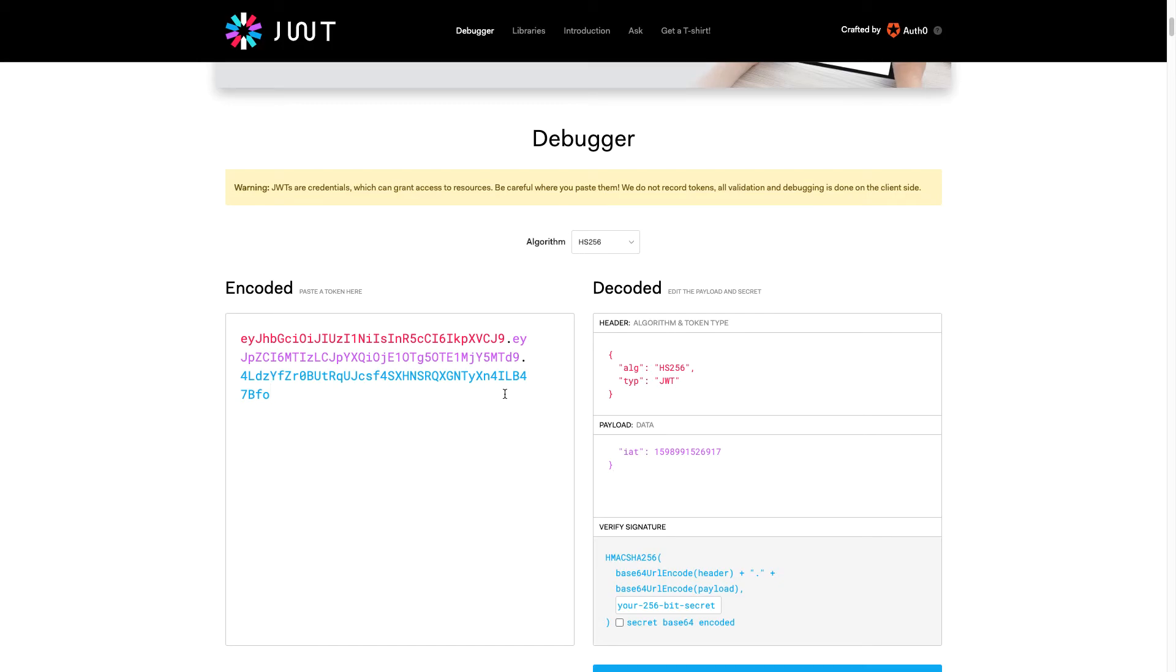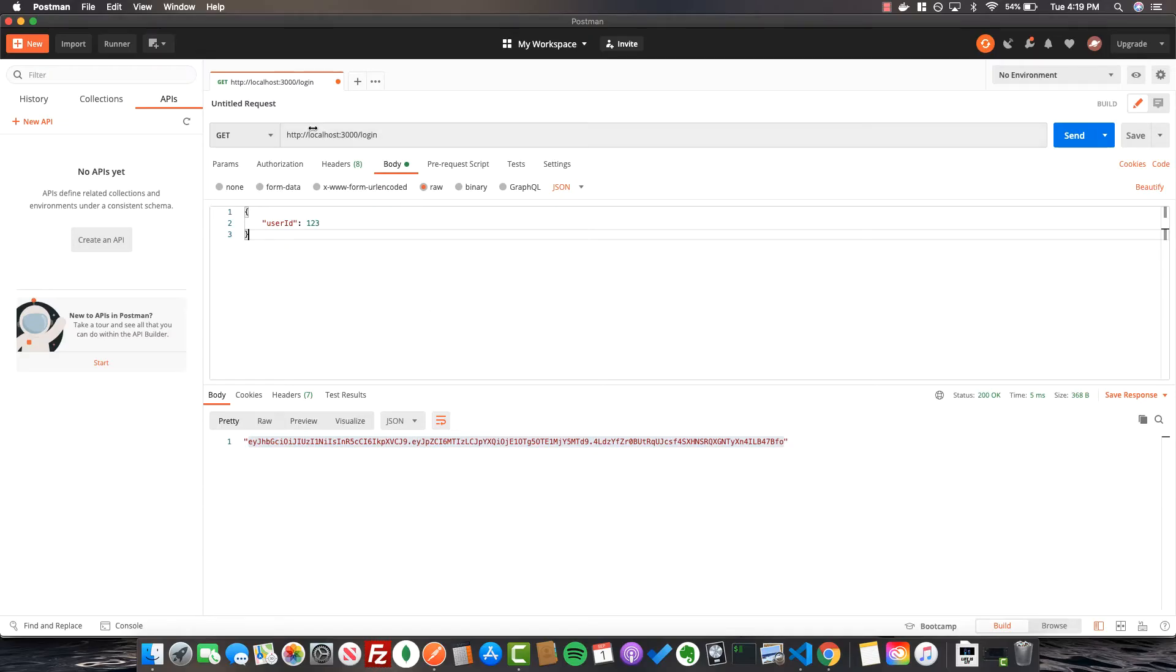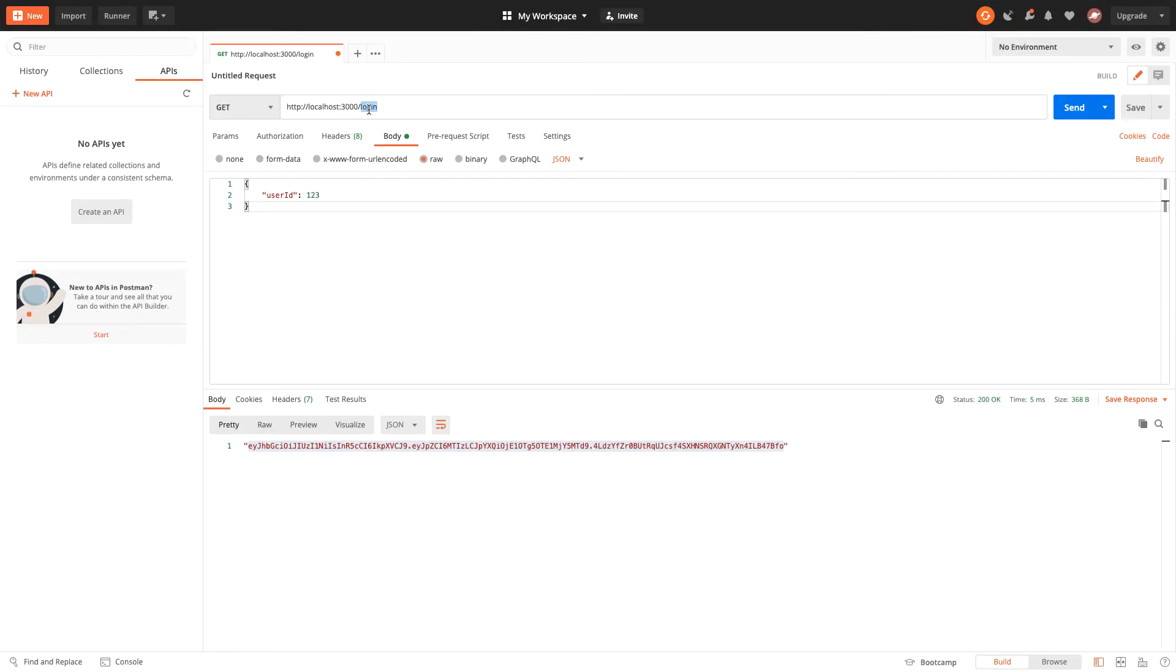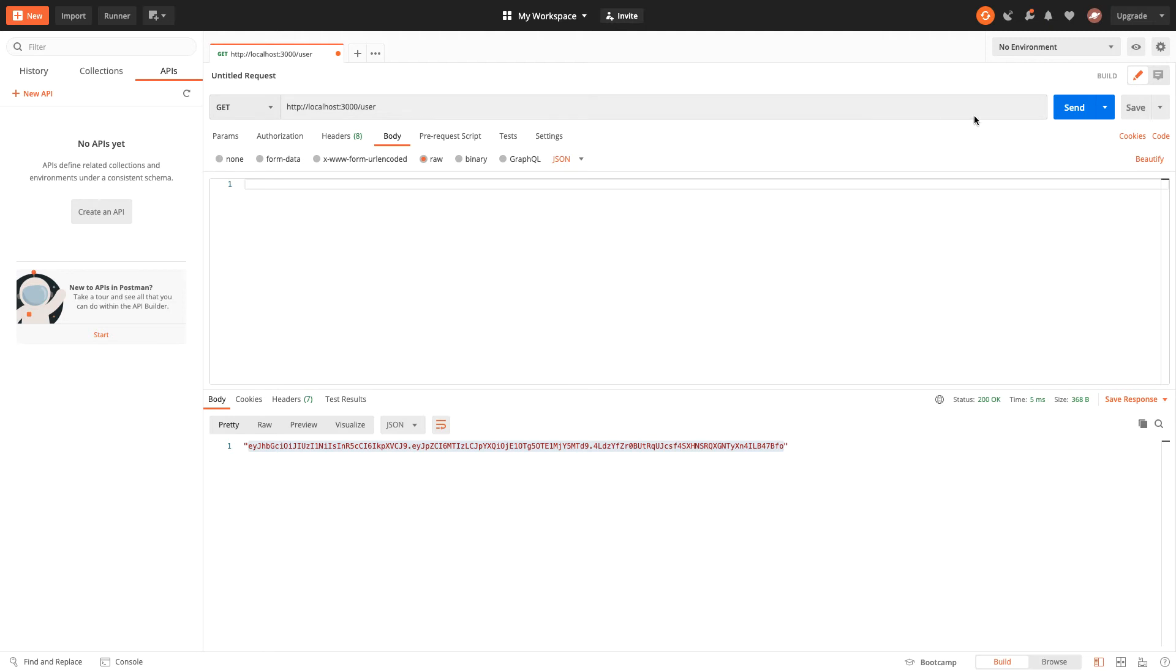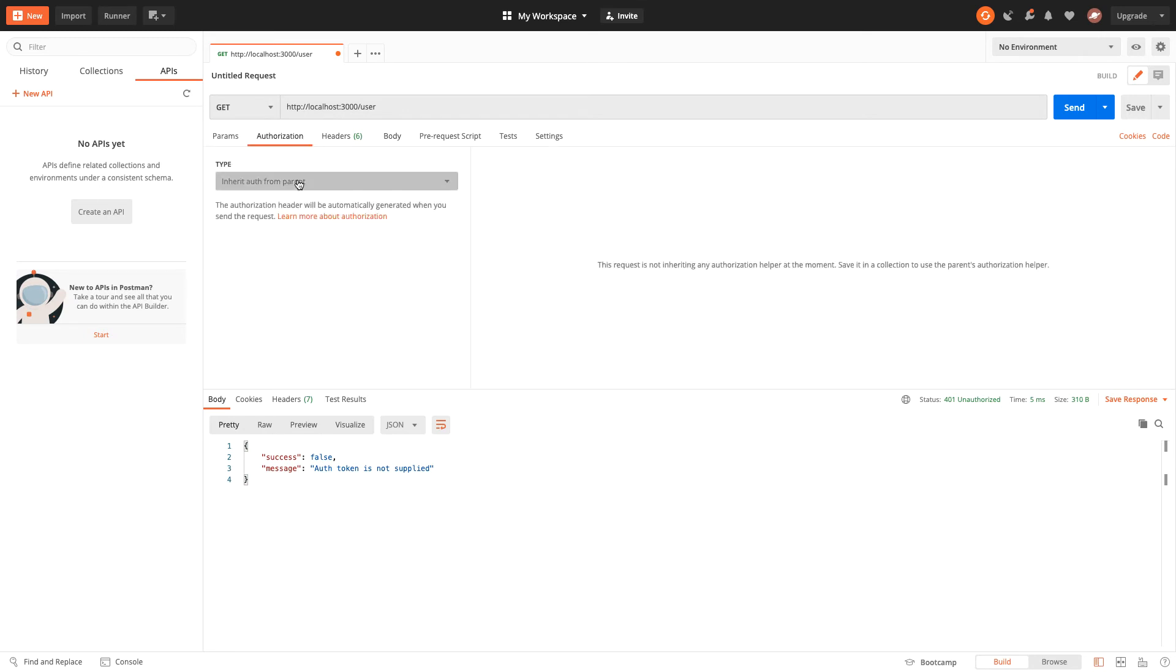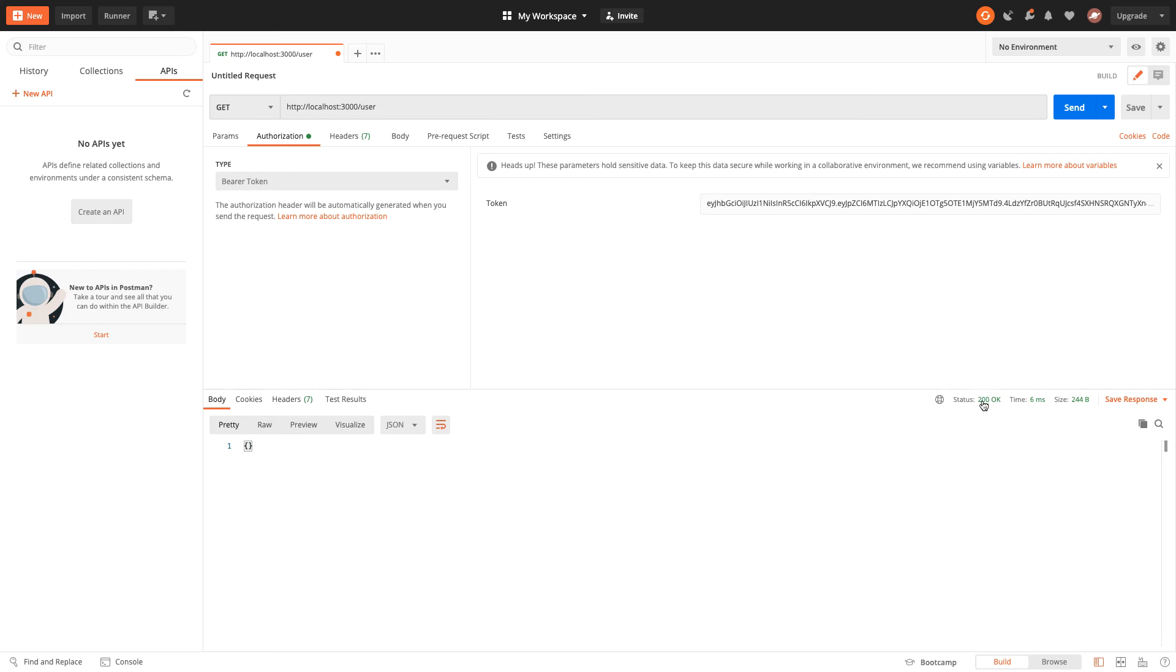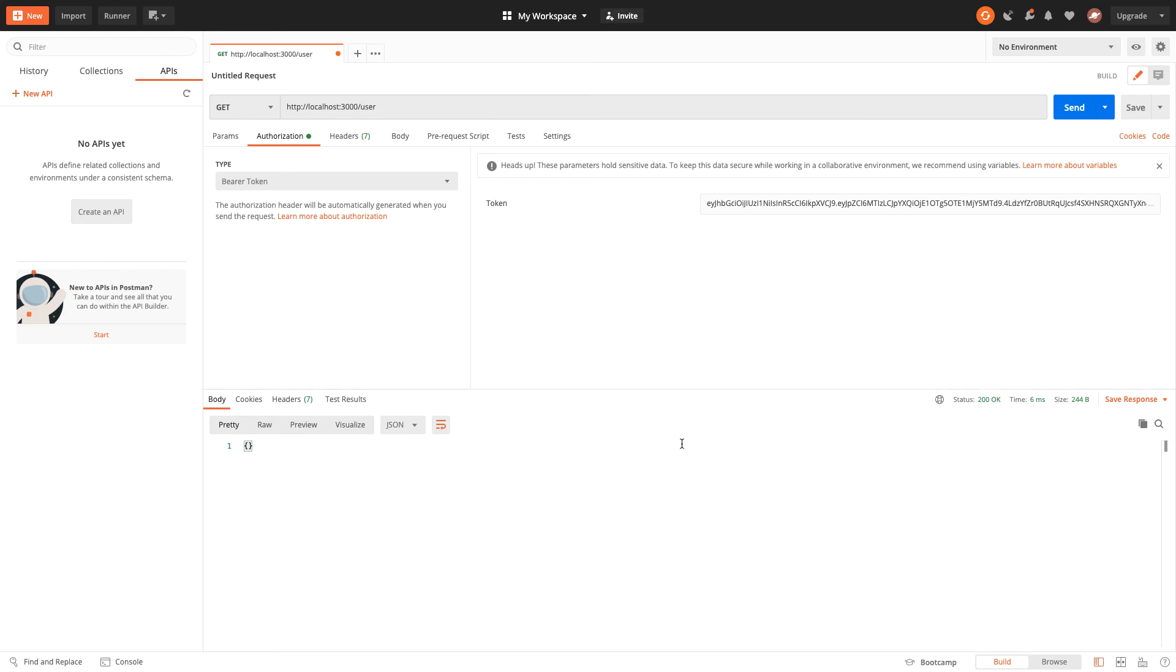Now back in Postman I want to call the /user route. Let's just pass no body in for now. If we send a request here we can see we're getting a message that we'd expect saying the auth token is not supplied because we are checking that an auth token is in the header and it's not. So what we can do is go to authorization, go to bearer token, and paste in the token that we added earlier. Now if we send the request we can see it's coming back as a 200 because we've successfully authenticated the request.